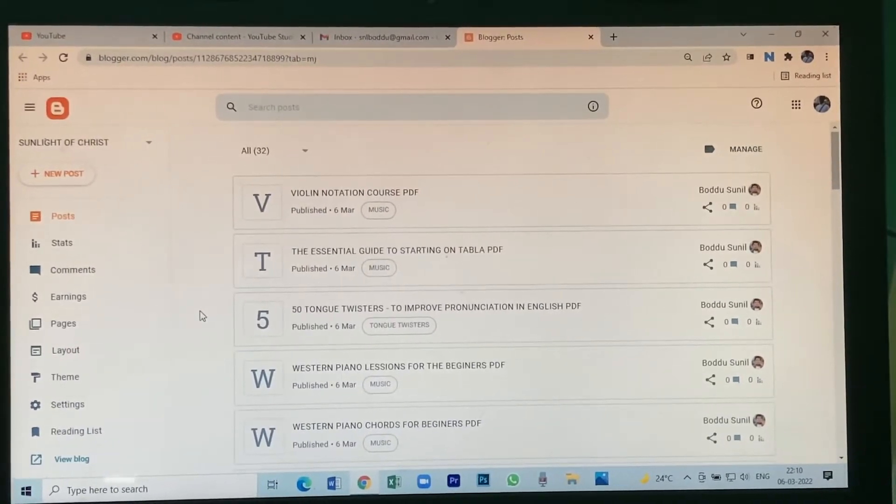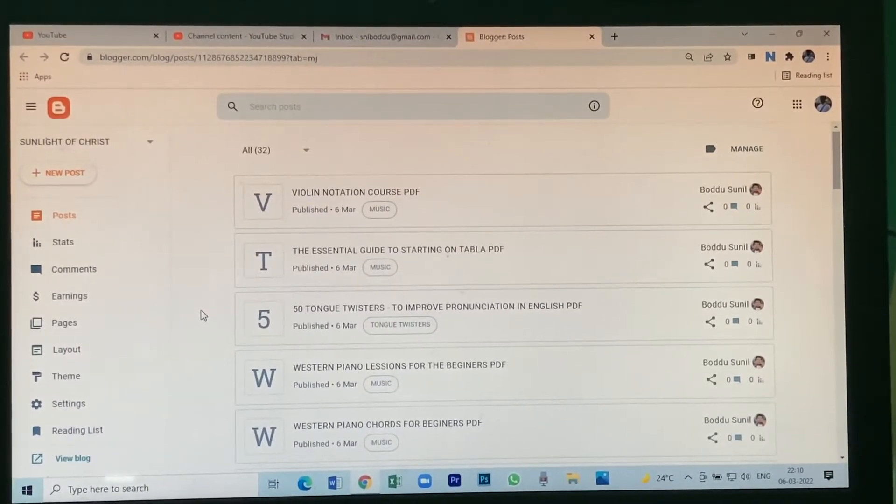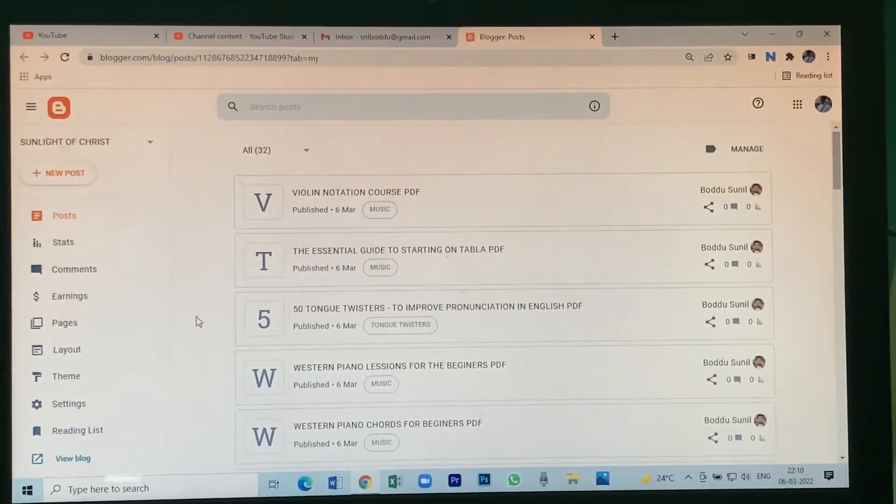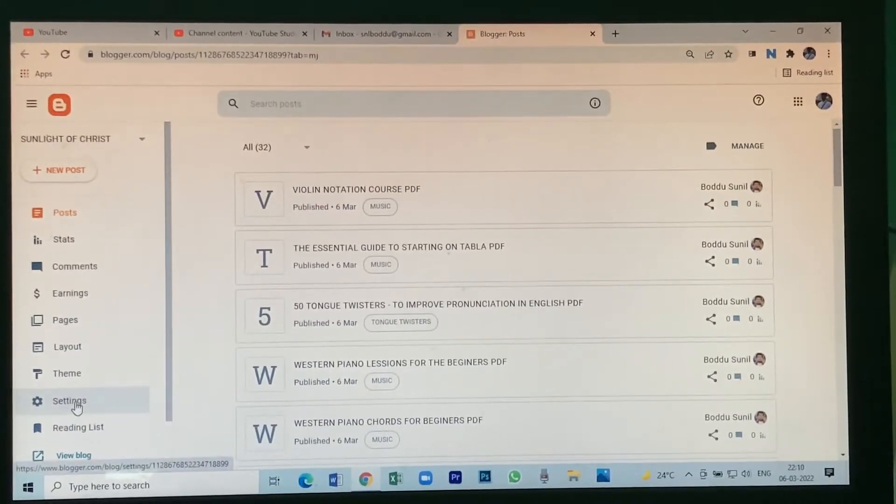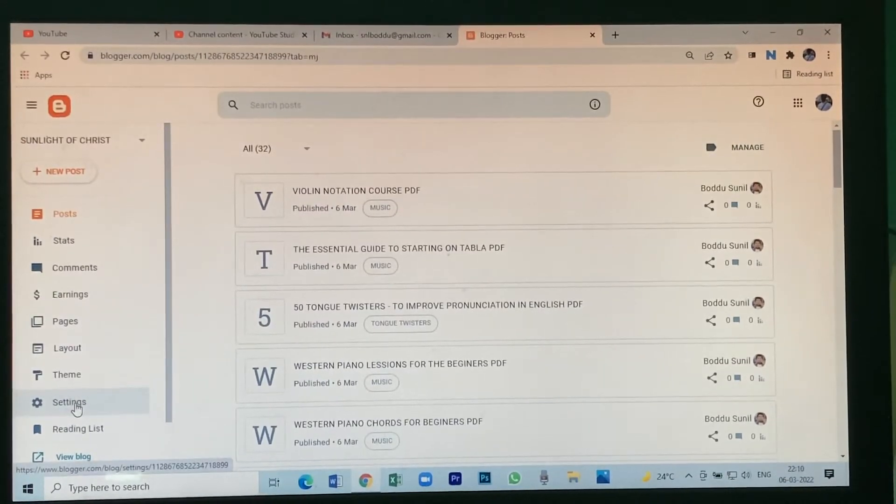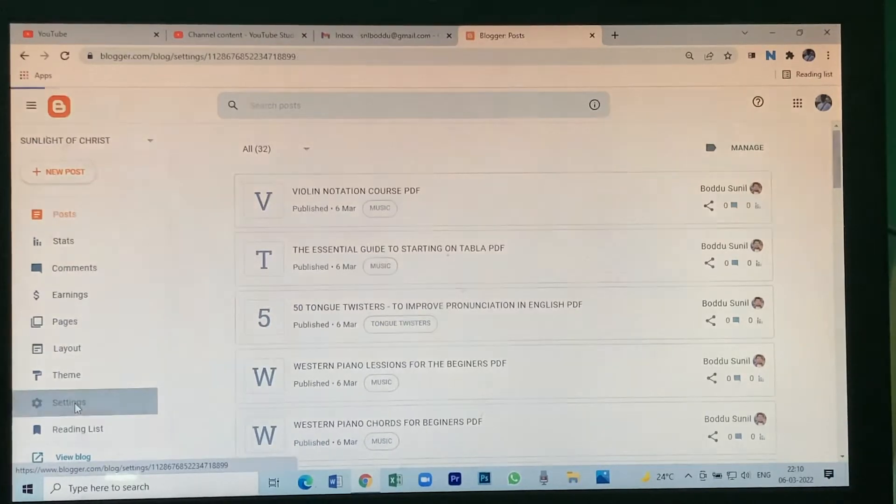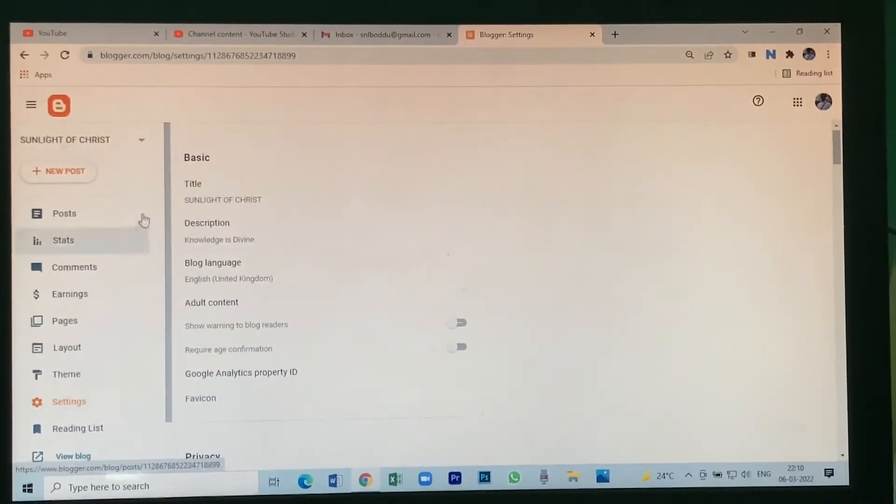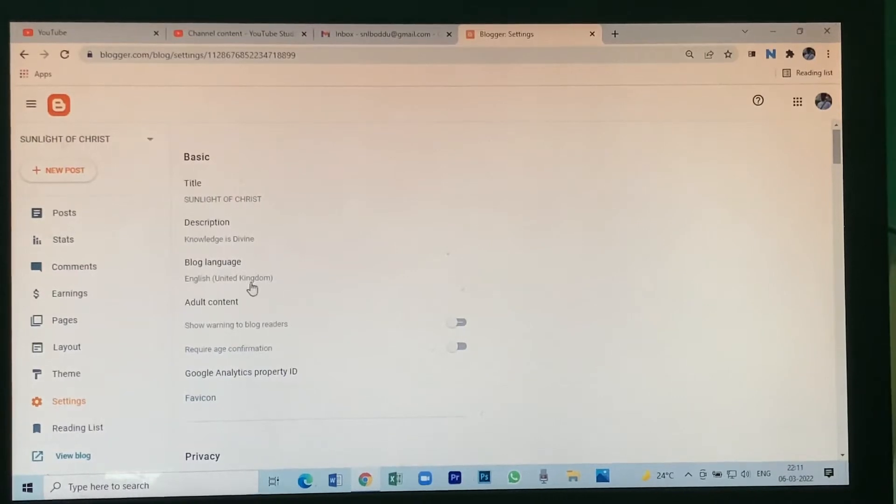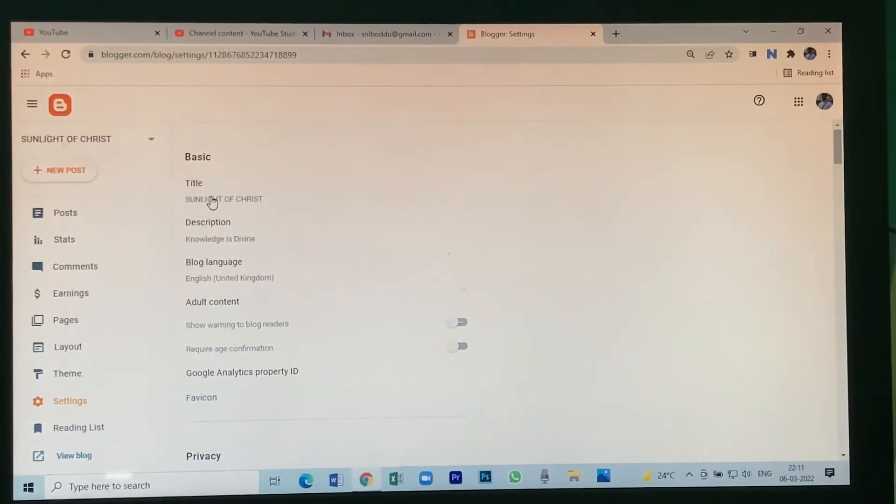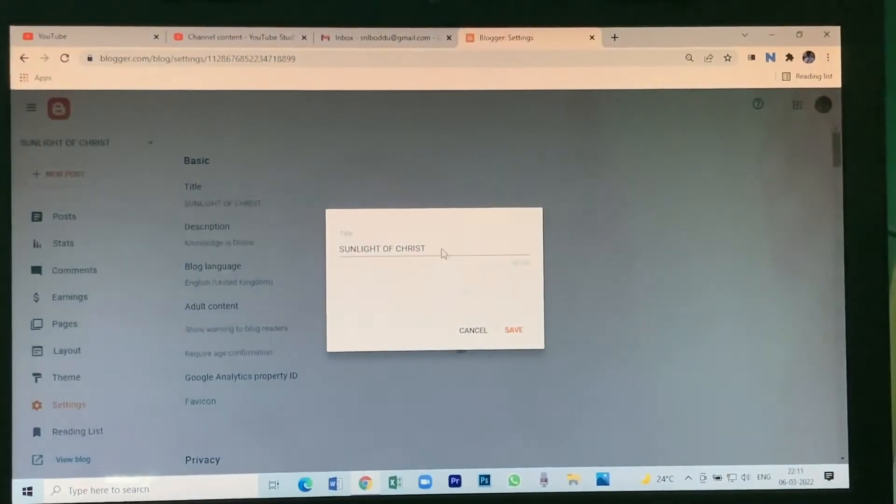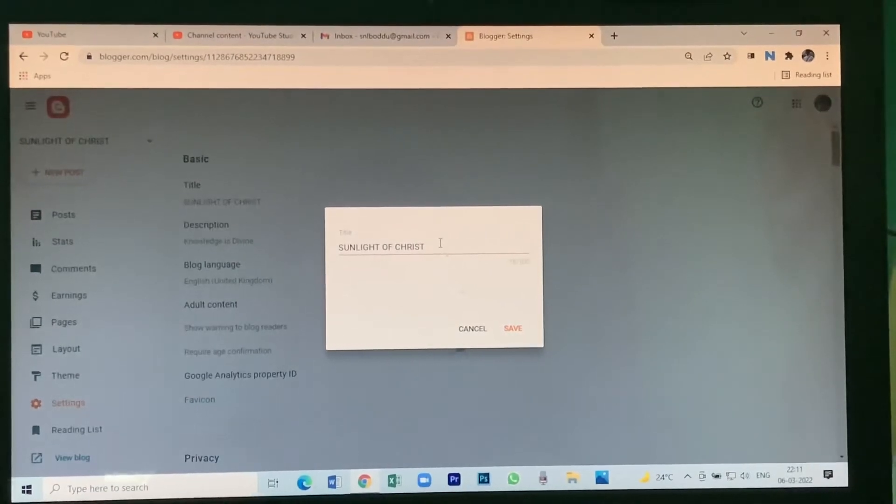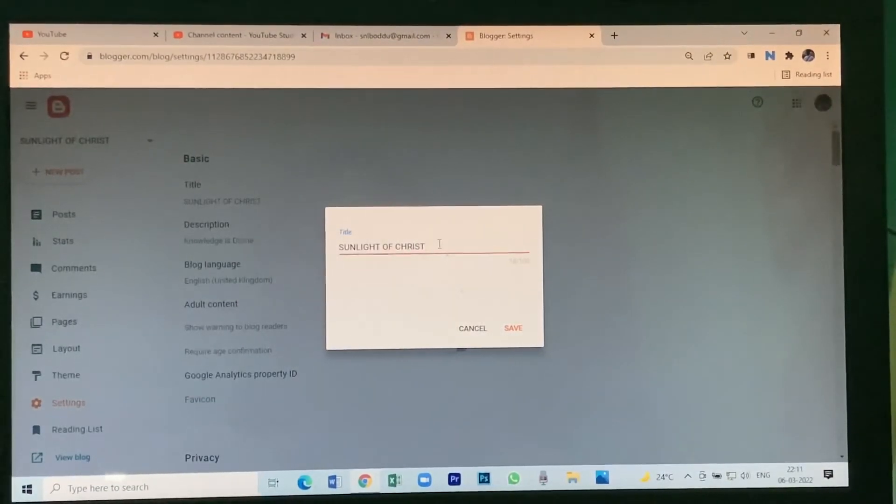First, let us learn how to keep a title. At the bottom you see Settings option. Click on that. Here we see basic information. Click on title, so what kind of title you want, you just type.